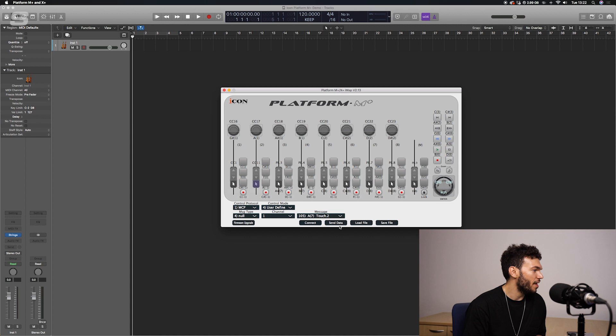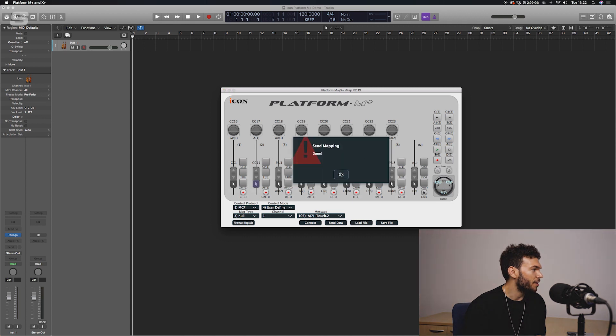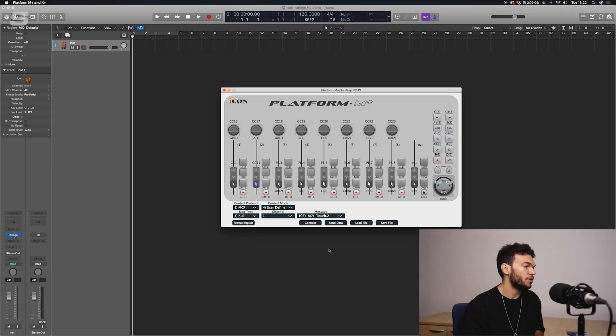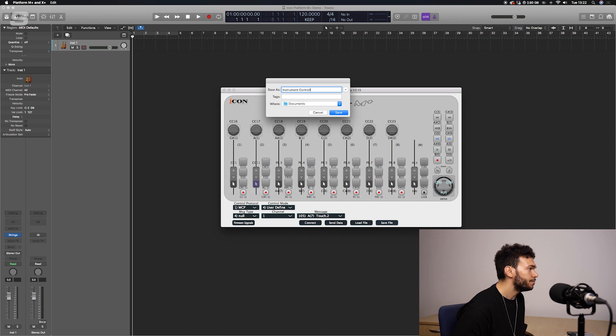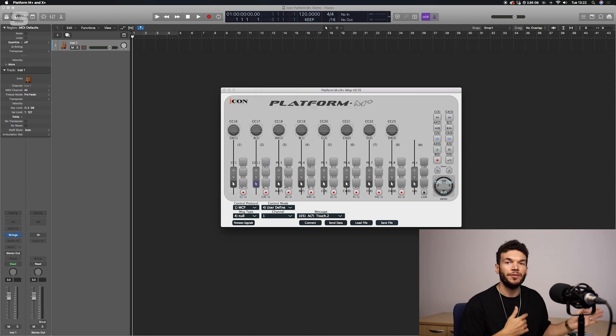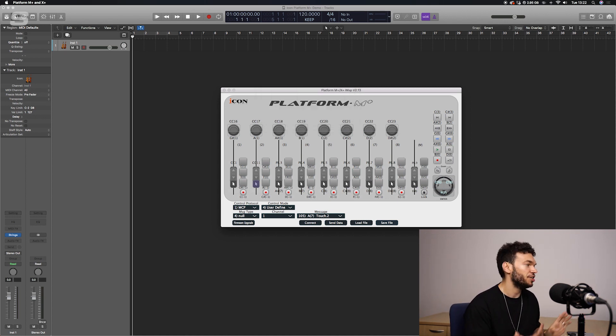Press connect, choose your Platform M+, connect to it, and send the data. It's worth noting that if you close the IMAP software you will lose any changes you've made — the data will still be in the Platform M+ but the layout will have completely changed. So it's always worth saving. I'm going to save this as 'instrument controller' so I can reload it at any time if I want to tweak or change any of the CC values.